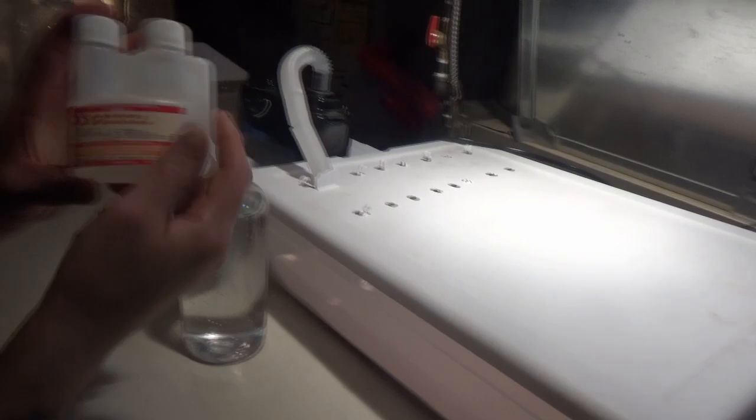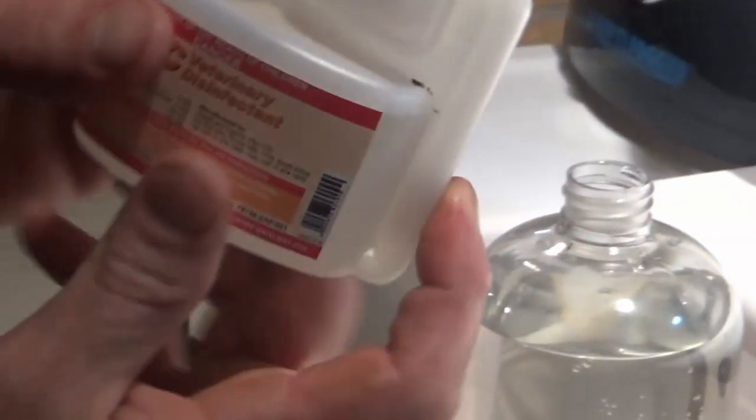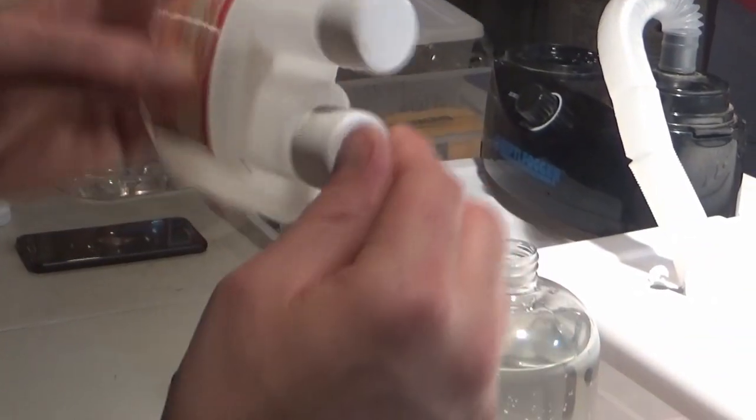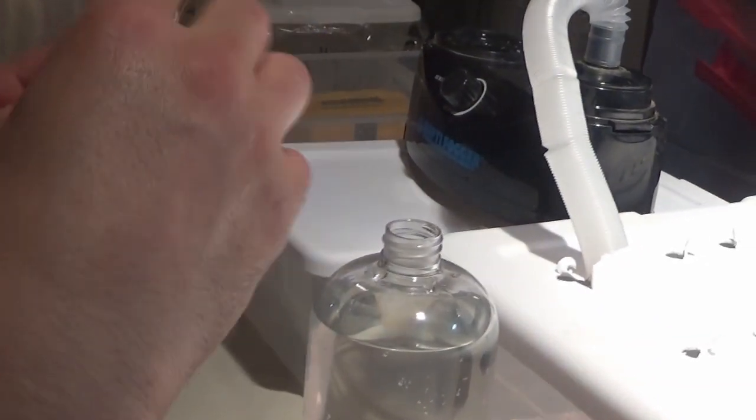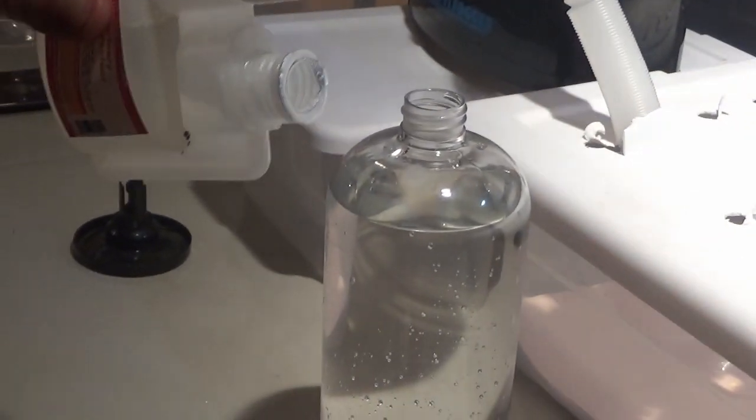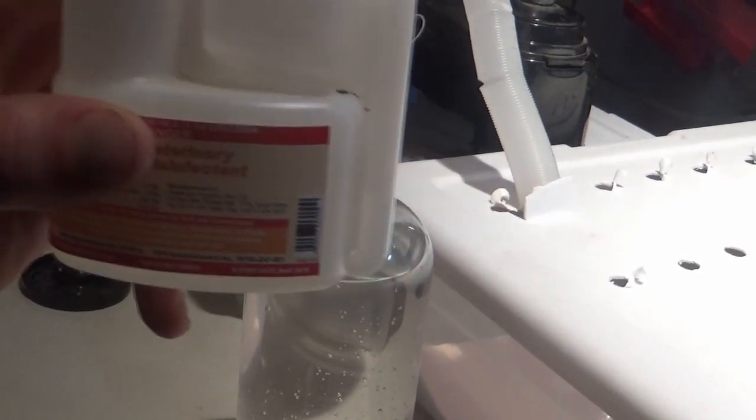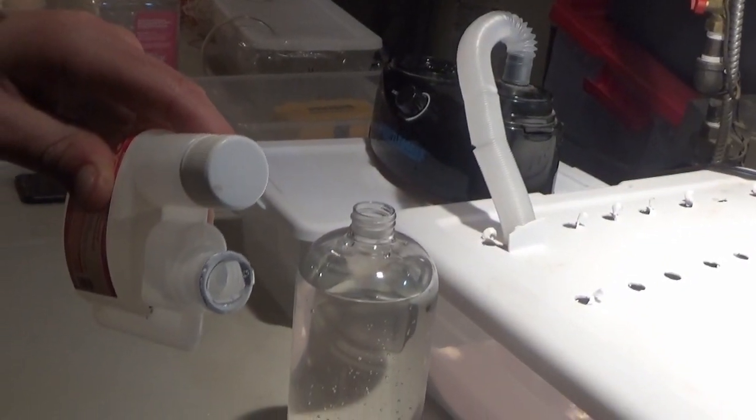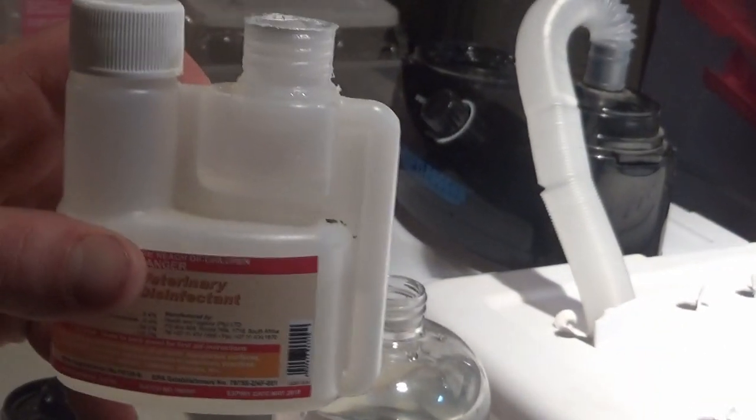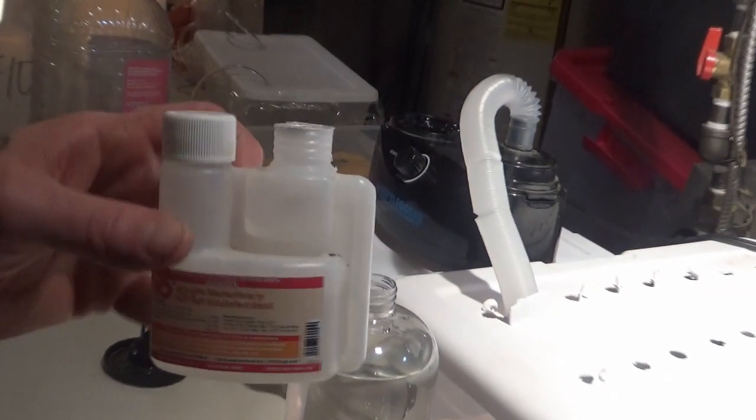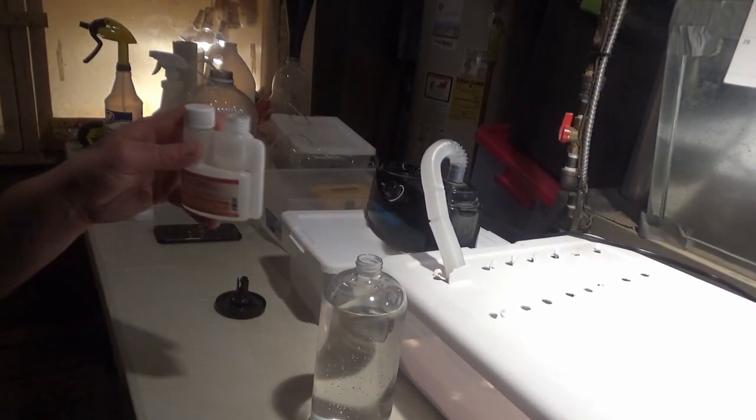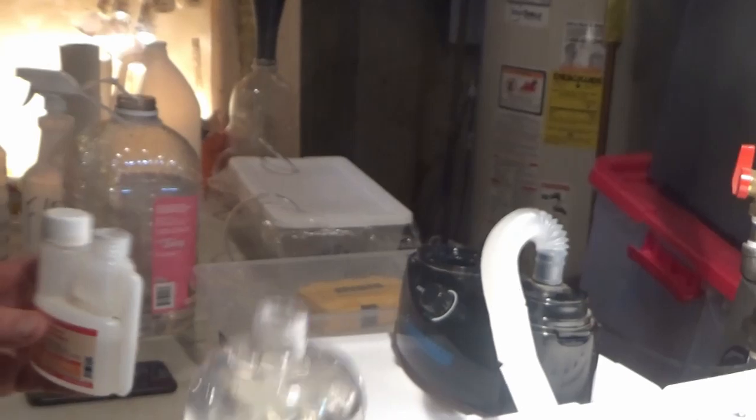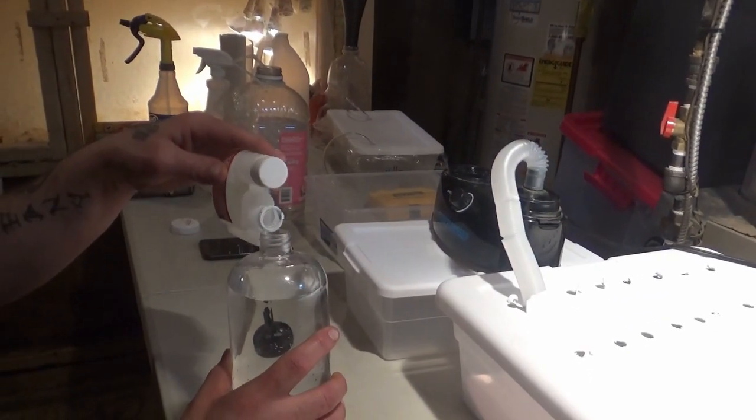You're going to take your F10. What you'll do is tilt it, squeeze it, and it slowly fills up that chamber and measures it out for you. So we're going to do five milliliters of the F10 to one liter, which is the whole bottle of Reptifogger, and we'll pour it right in there.